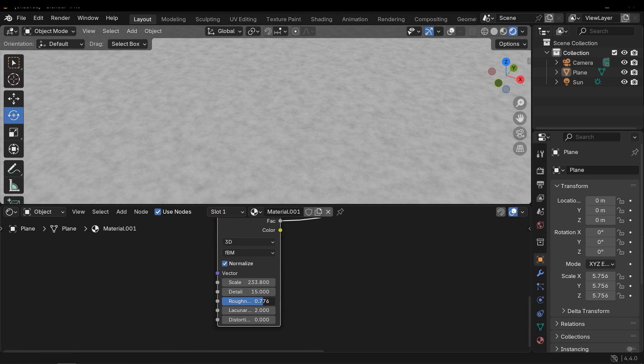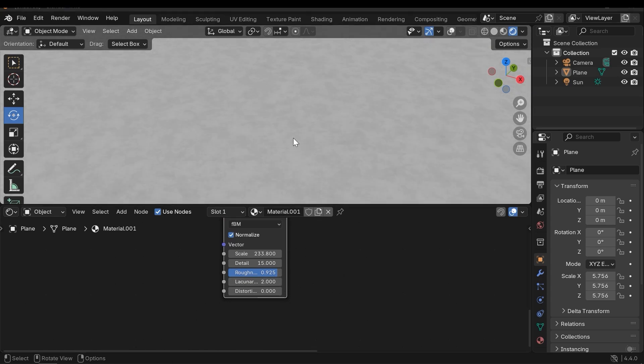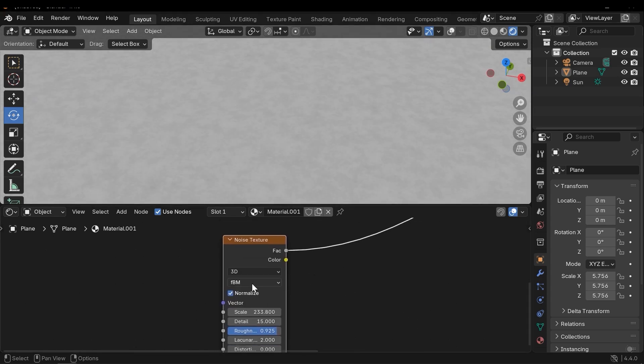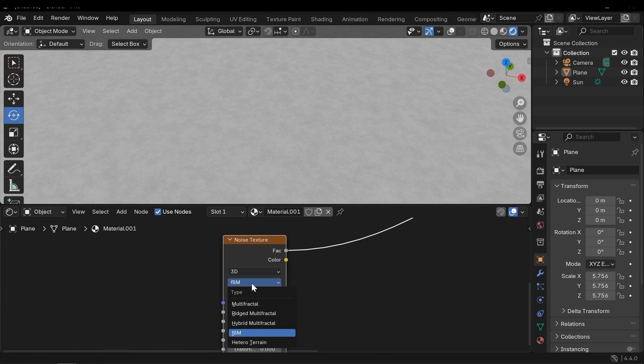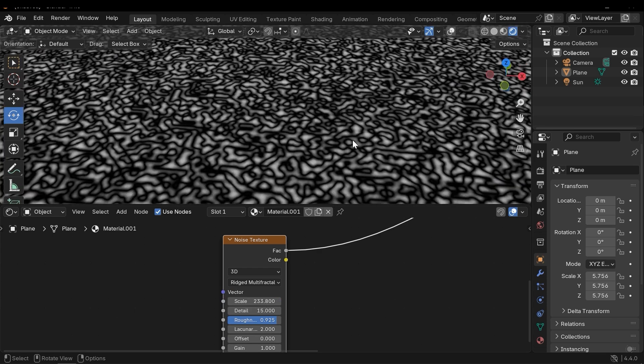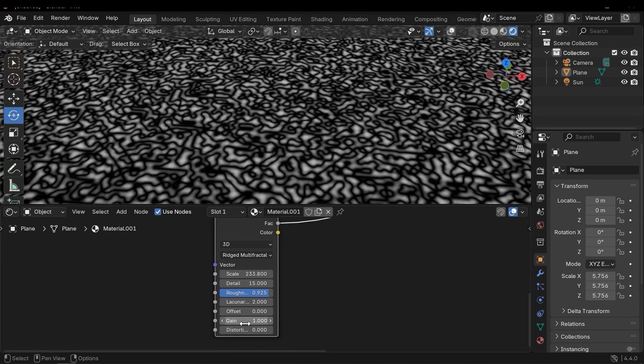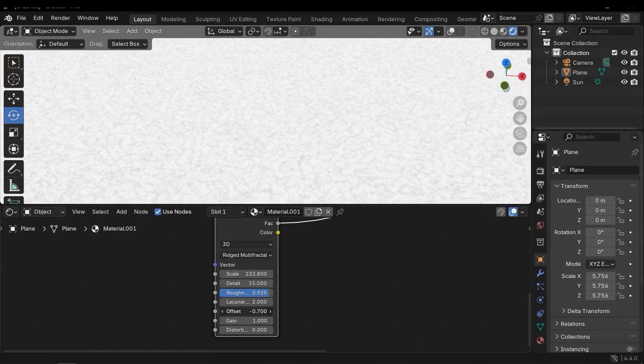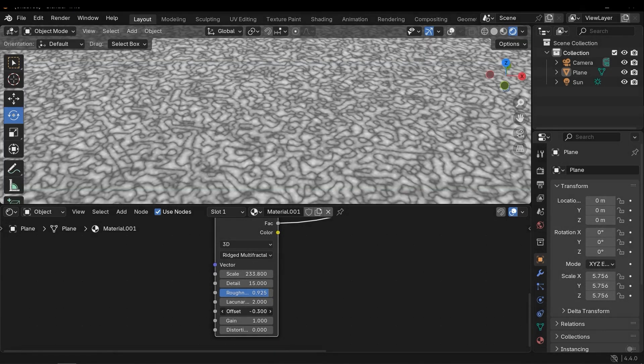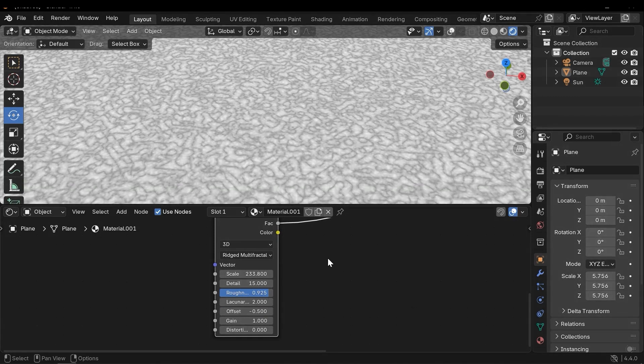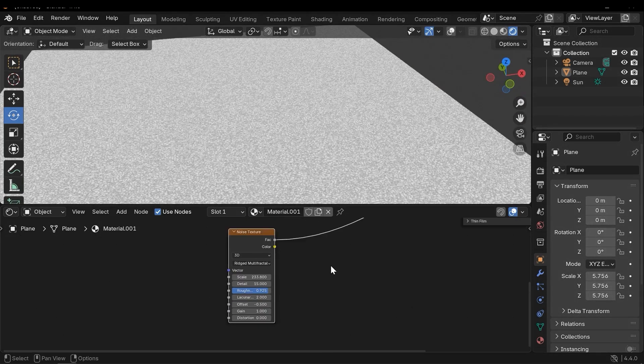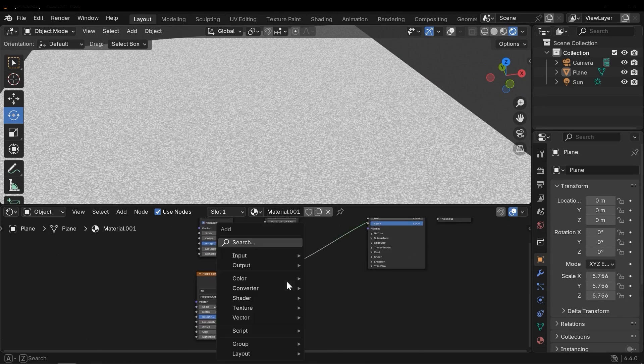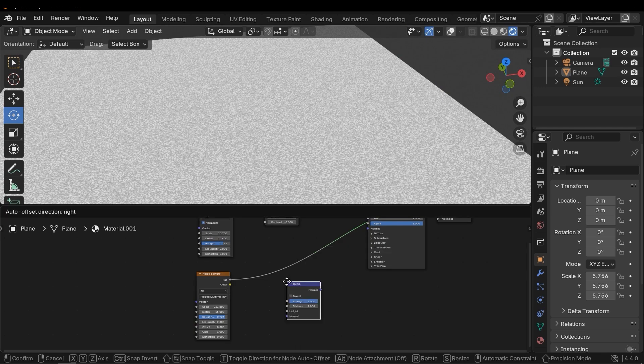And increase the roughness, and this is good. But let's change the FBM to Rigid Multifractal. Alright, this works well. And let's change the offset. For example, this is good.